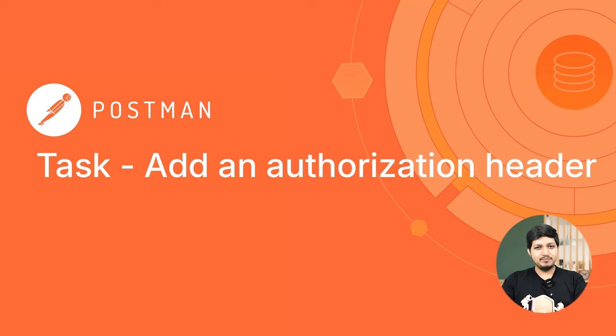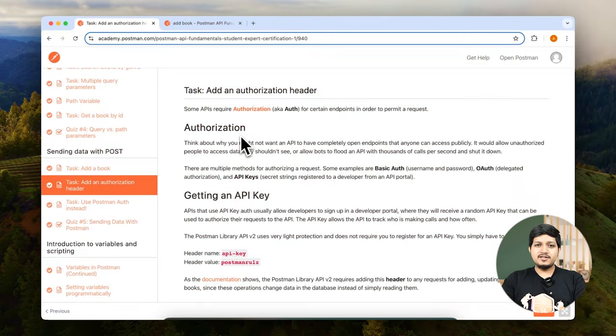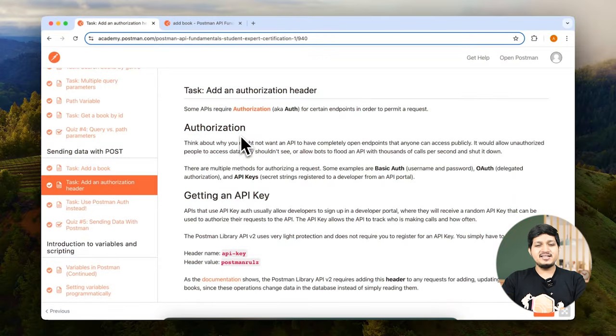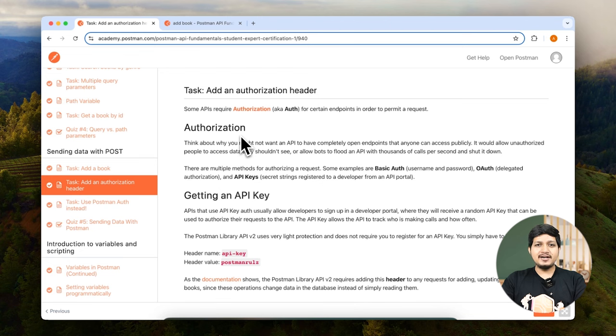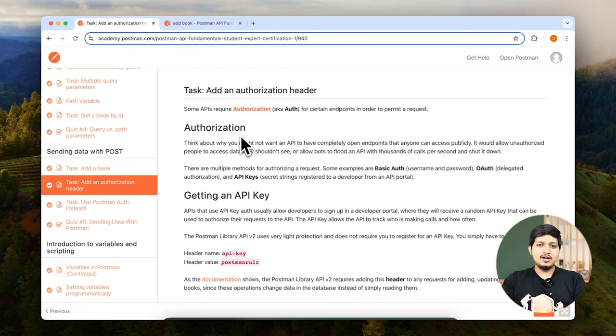Add authorization. In the previous request we saw that we added the request exactly as intended but it returned a 401 unauthorized. So now let's go ahead and add authorization to the same request.